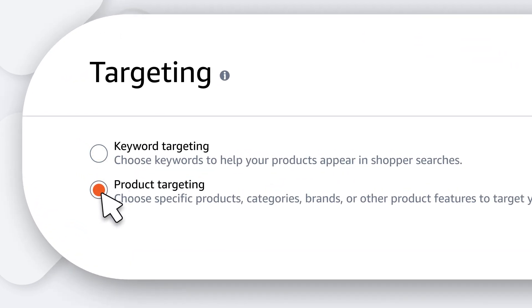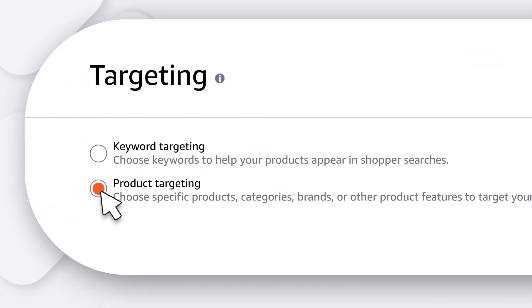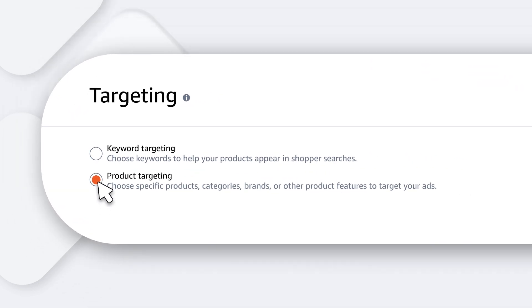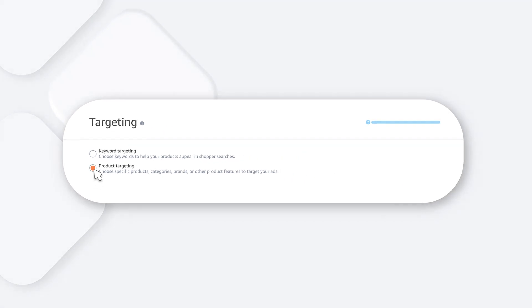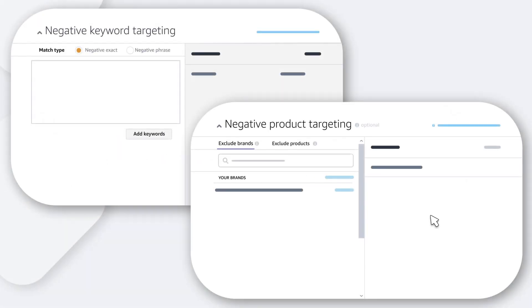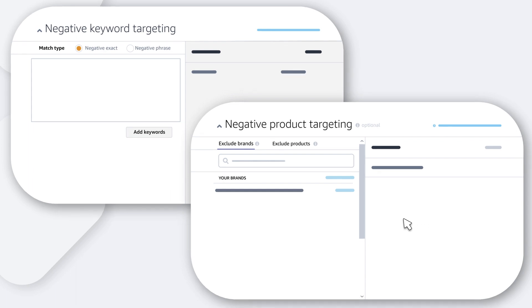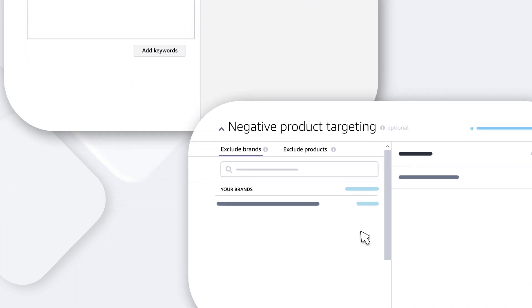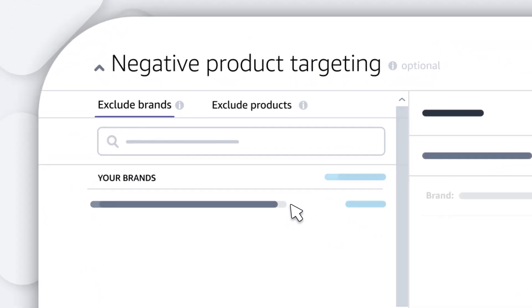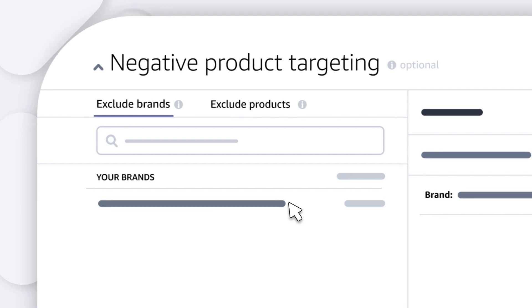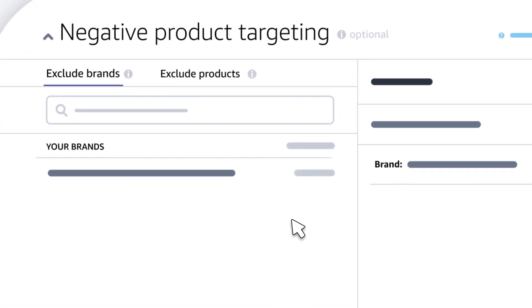Product: With this method, products appear in front of shoppers who show interest in a specific product category or brand. You can also choose negative keyword or product targeting to avoid showing your ad in specific cases. And you can choose your bid based on the maximum amount you're willing to pay for a click.